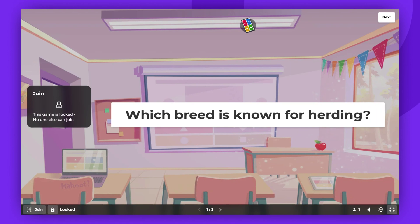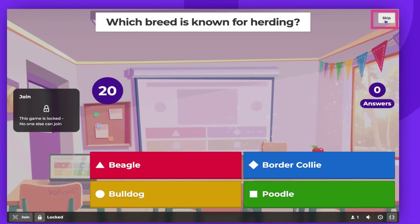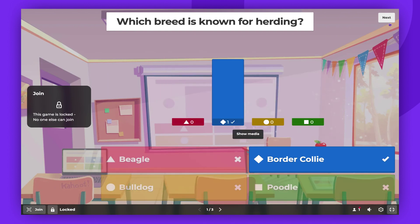What's great about this mode is that the host controls when the next question or slide appears. Click the Next button on the right side of the screen before each question, allowing you to guide the conversation fully.